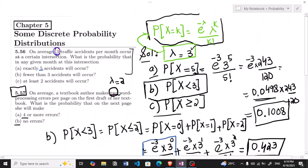That's it for today. We have seen the solution for questions 5.56 and 5.57 using the Poisson distribution formula. I hope this is now understandable. If you have any questions, you can ask me in the comment box. See you soon!